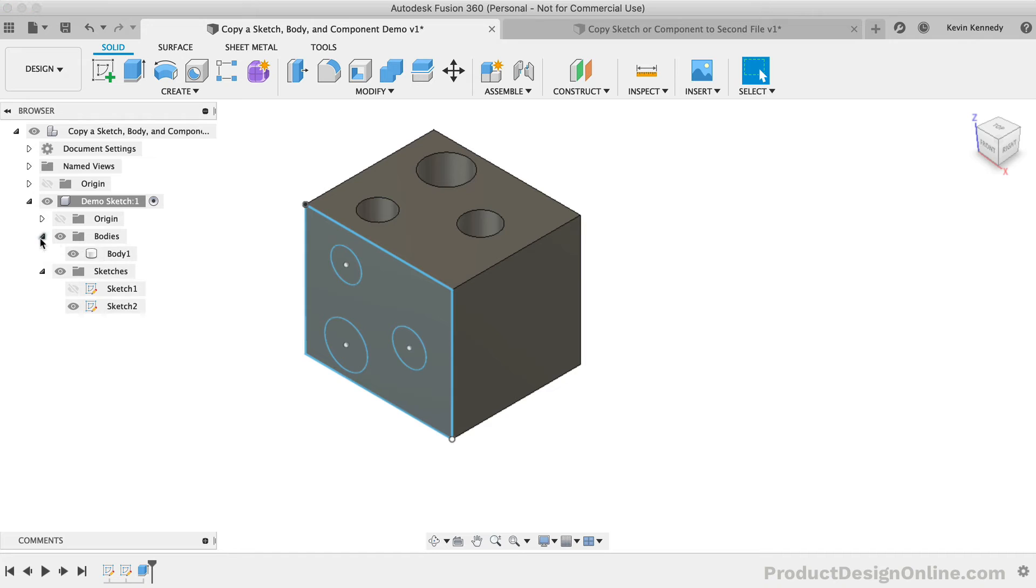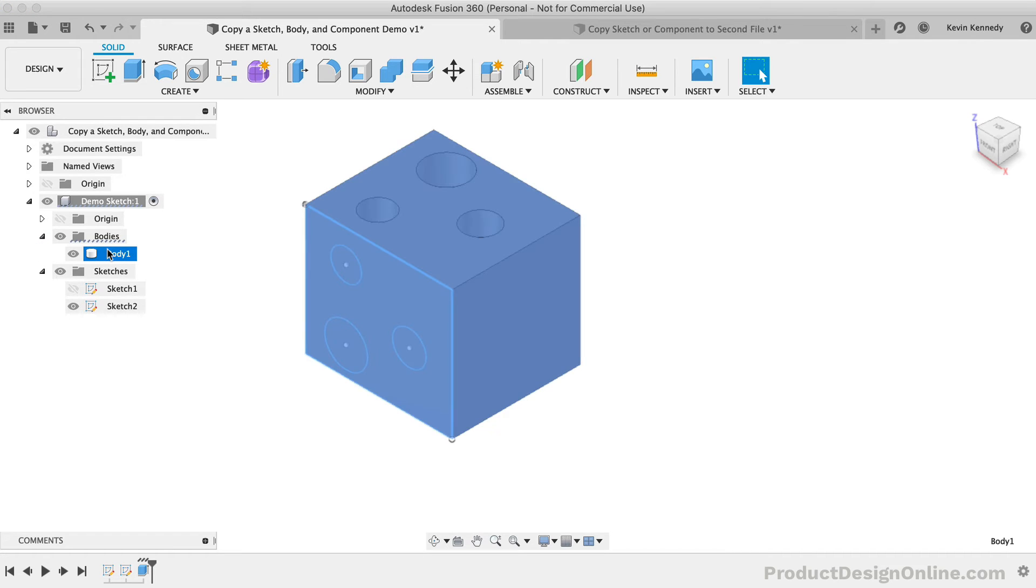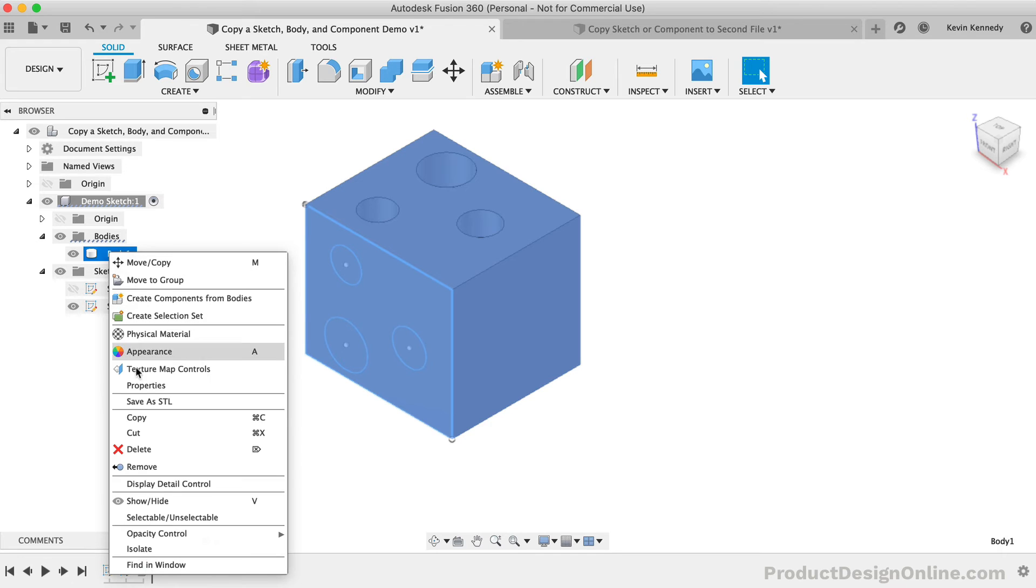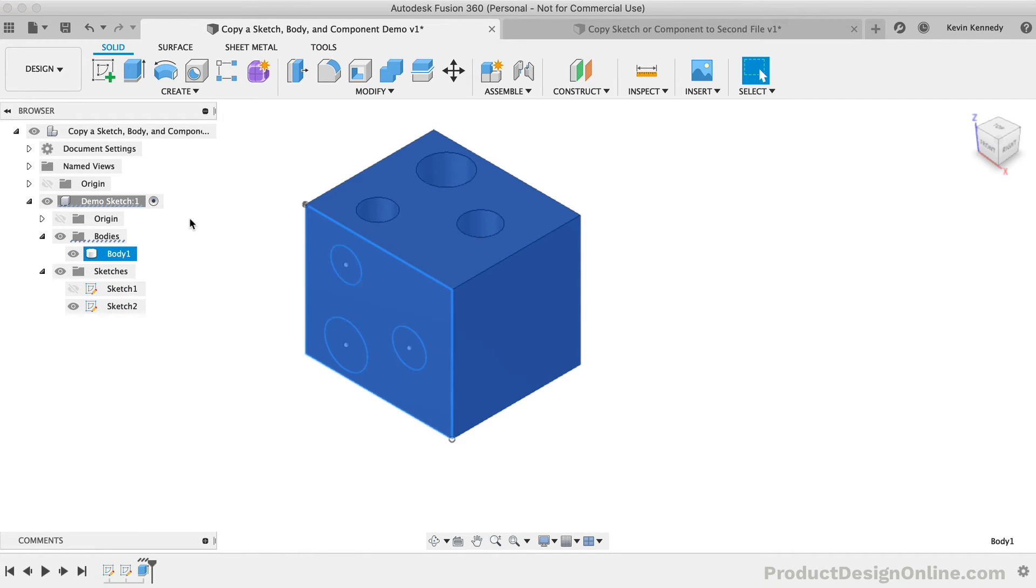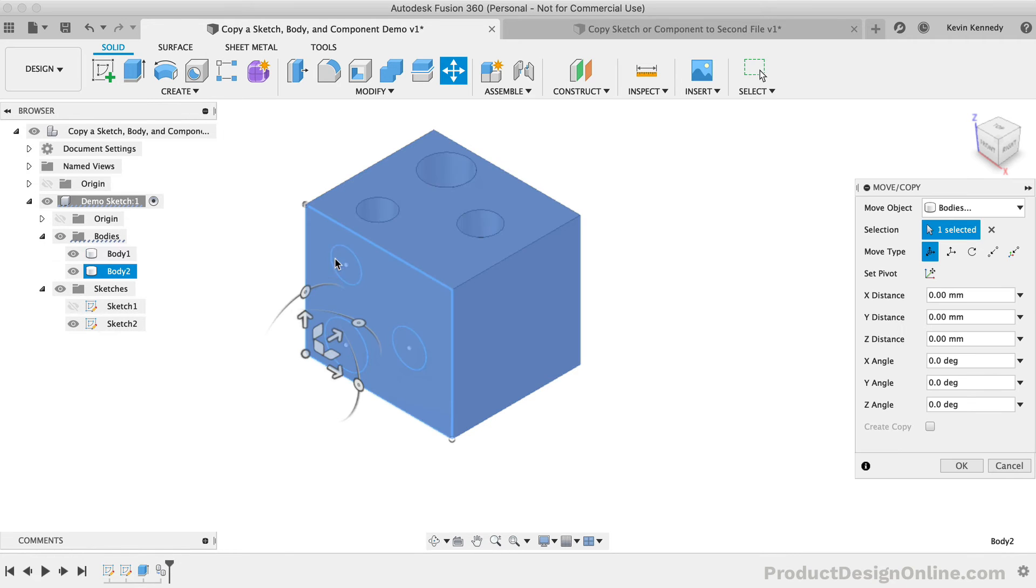We can first duplicate one of the bodies by selecting Body 1 in the browser. Again, we can then either right-click to select Copy, or we can use the shortcut. I'll click OK after placing the copy body with the Move command.